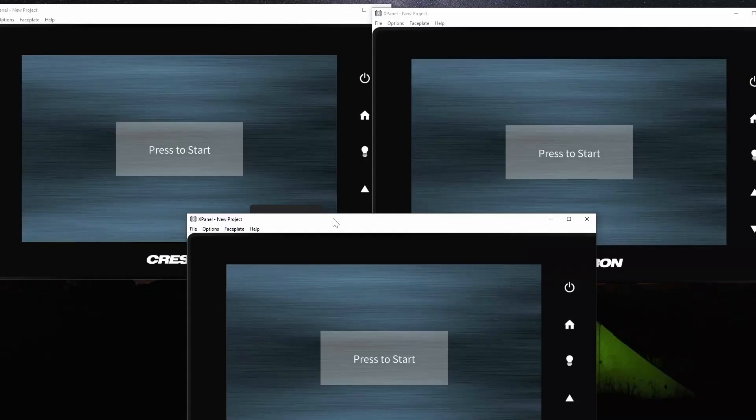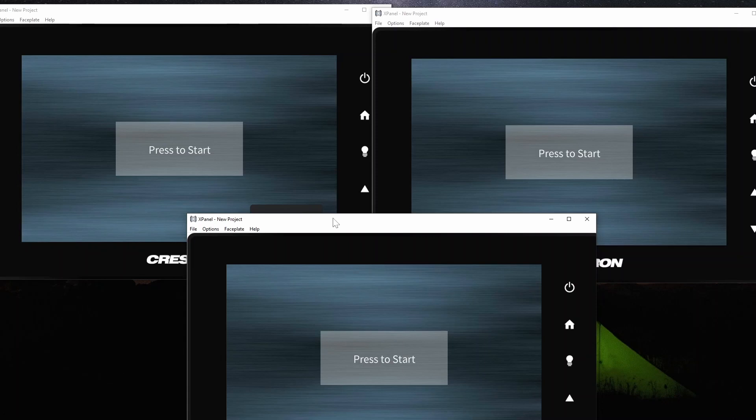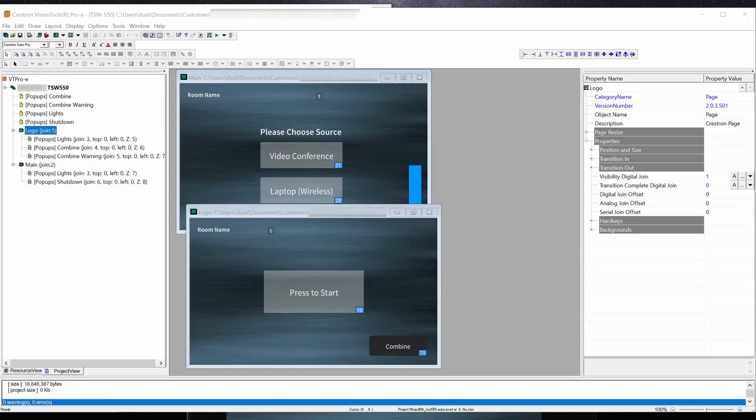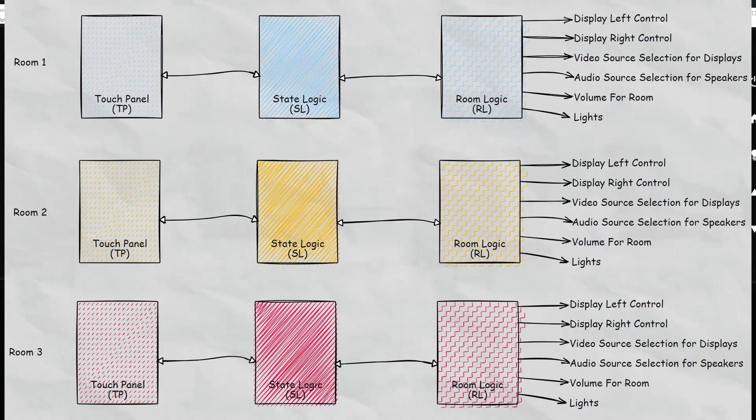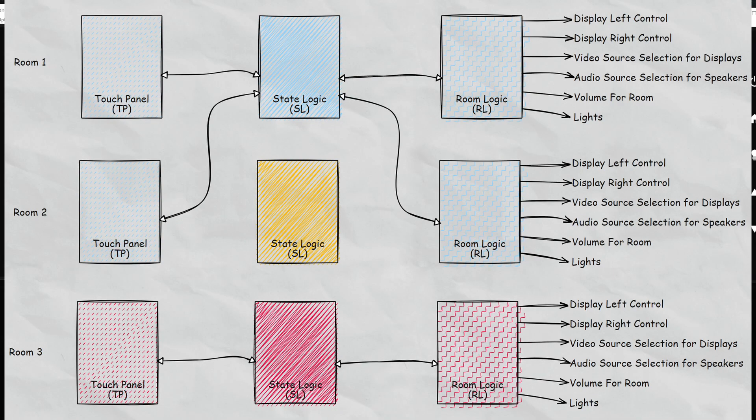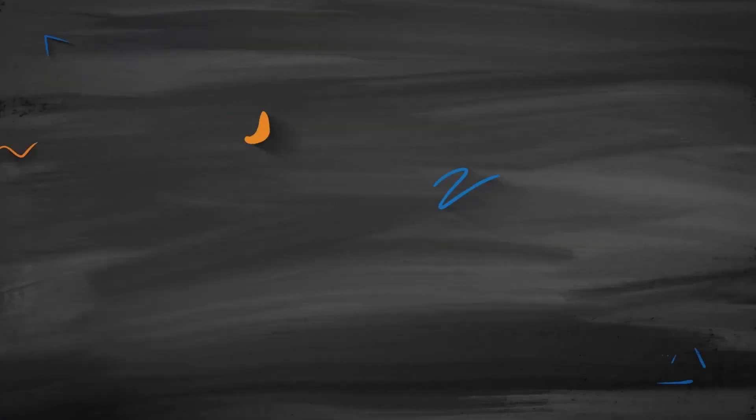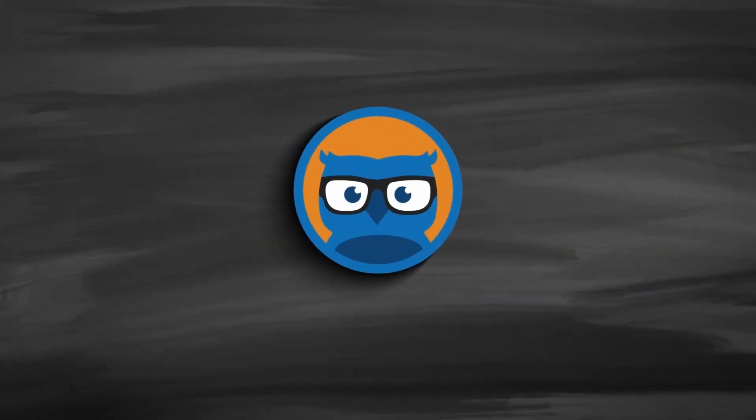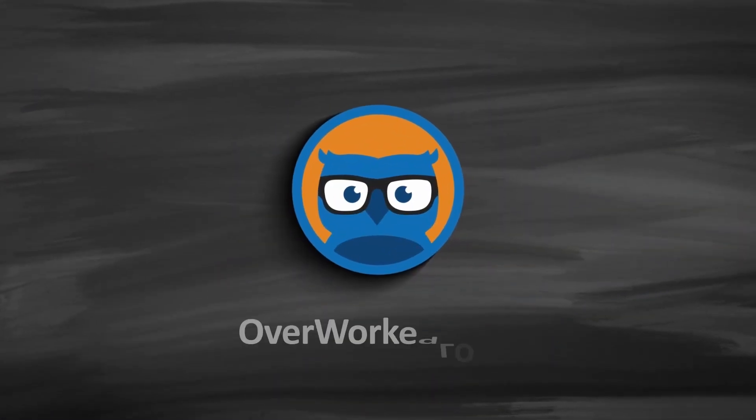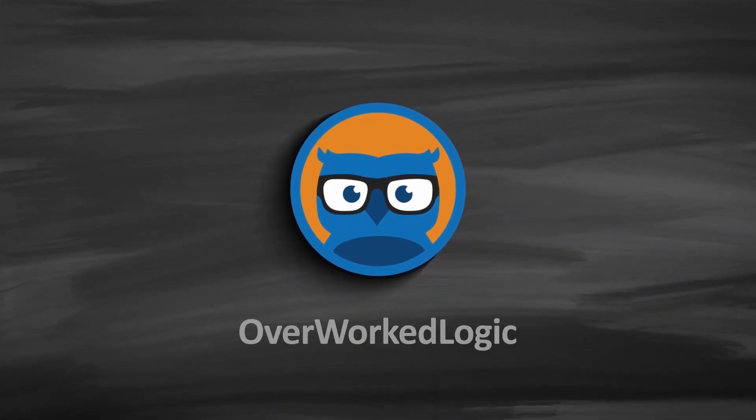I will be releasing the second video very shortly that will show you how the touch panel is created, and what I'm going to do in simple windows to make this happen. Thanks and have a great day!